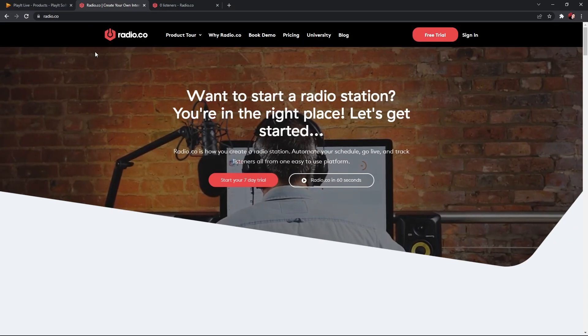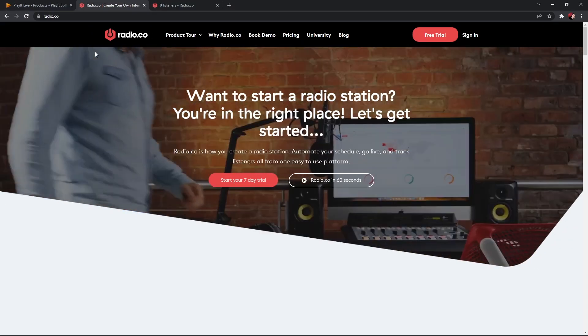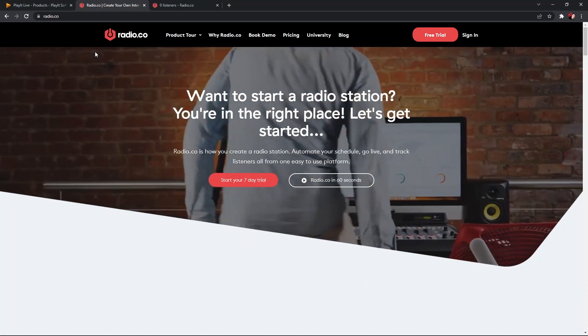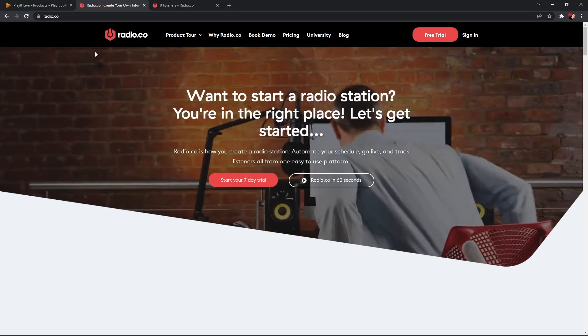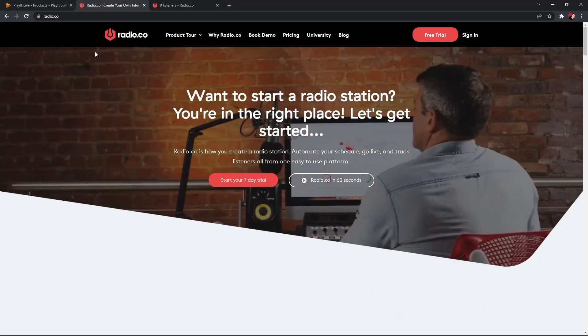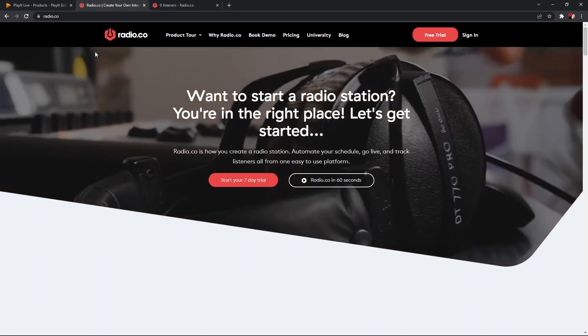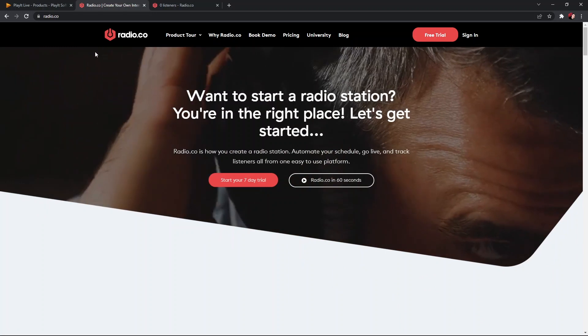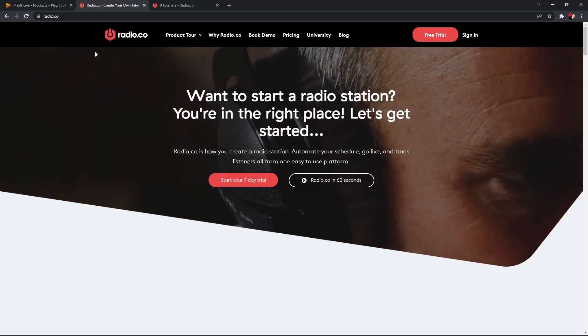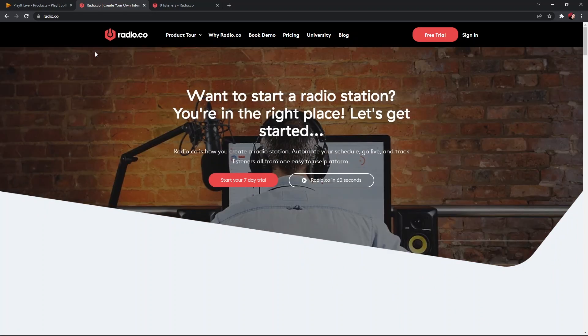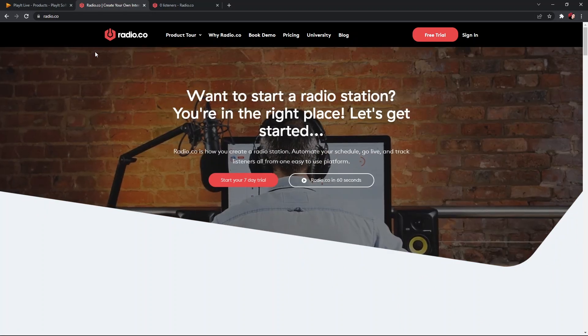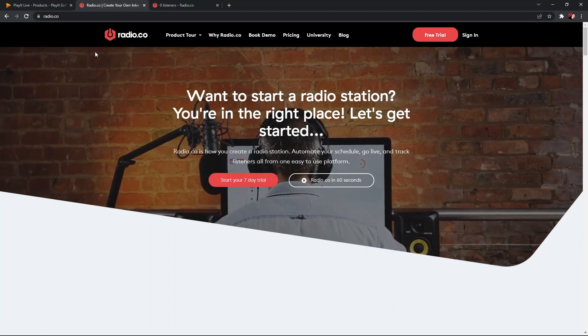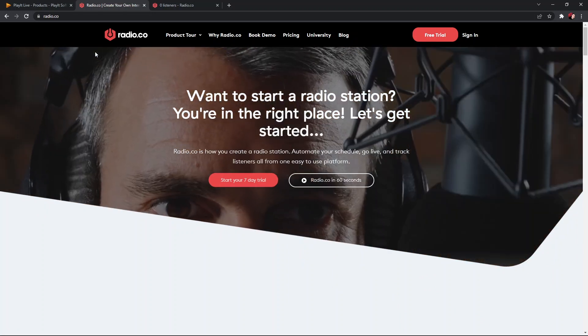Previously it could have been quite complicated to set up multiple aspects of your radio station and your radio show. These aspects are made a lot simpler with software like Radio.co.